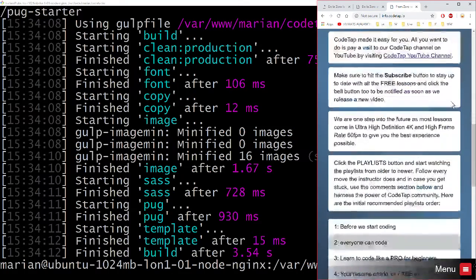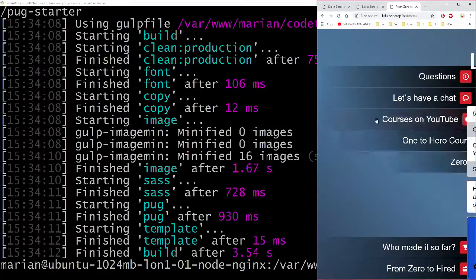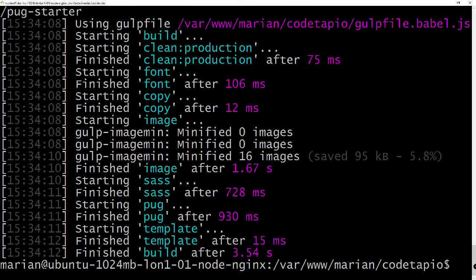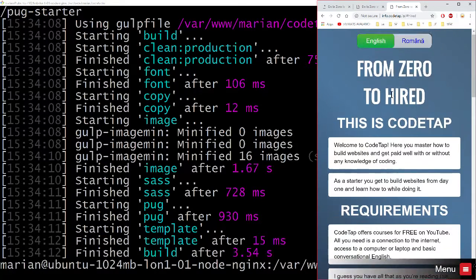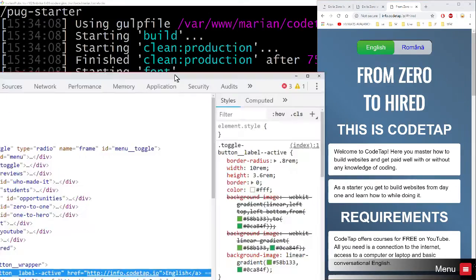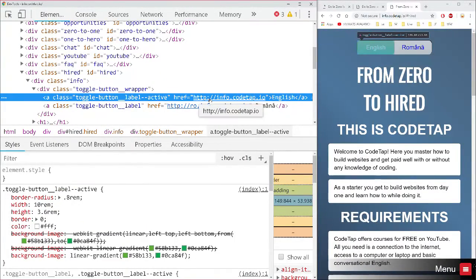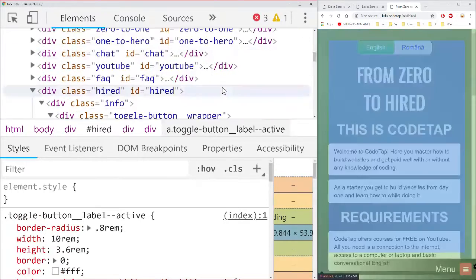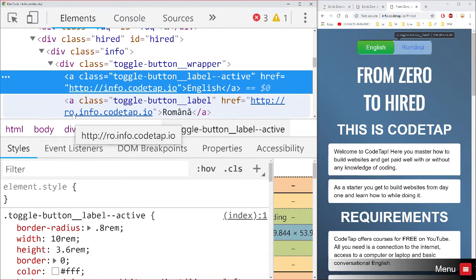After running `prod-en`, if I go to `info.kotap.io` this is the English version of the website — I can navigate around. I don't yet have the Romanian one configured. If I inspect this page, I can see it points to `http://info.kotap.io`, and the Romanian link points to `http://ro.info.kotap.io`, so I need to configure that domain.